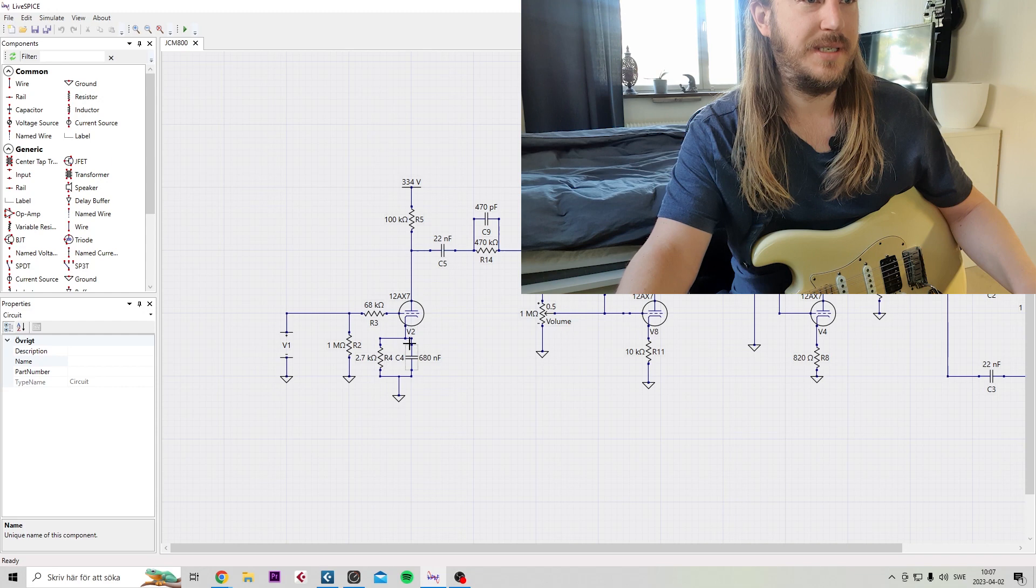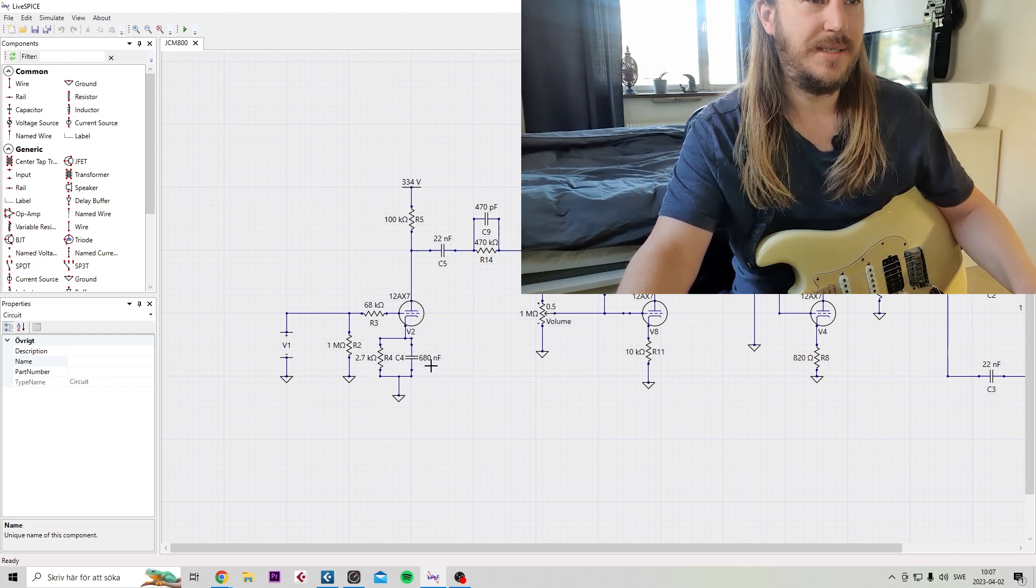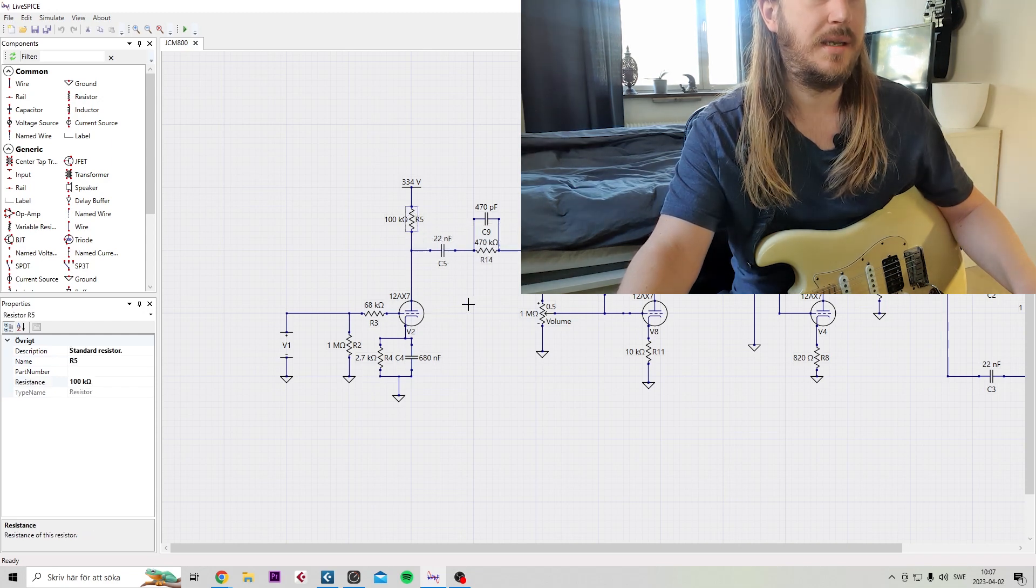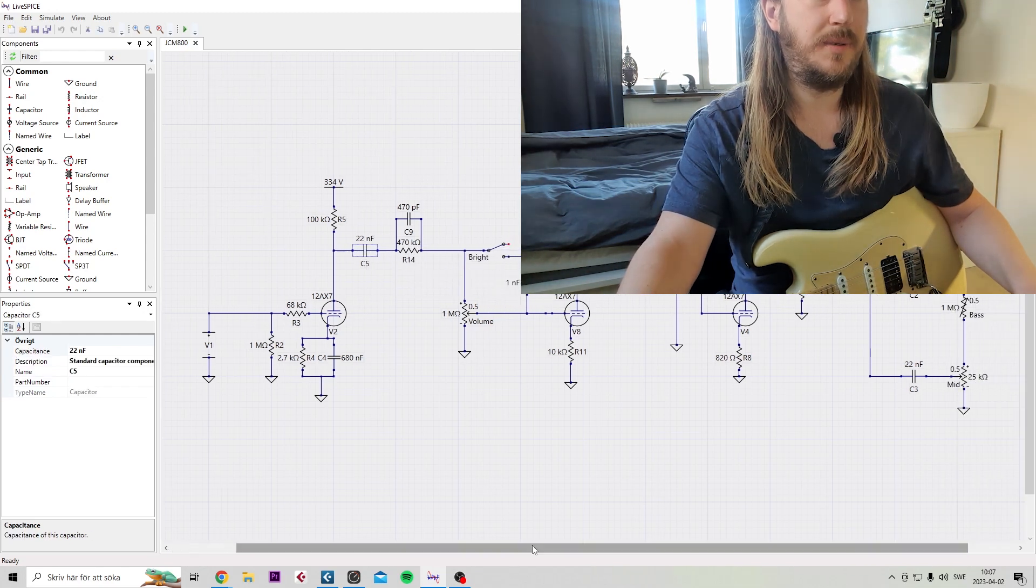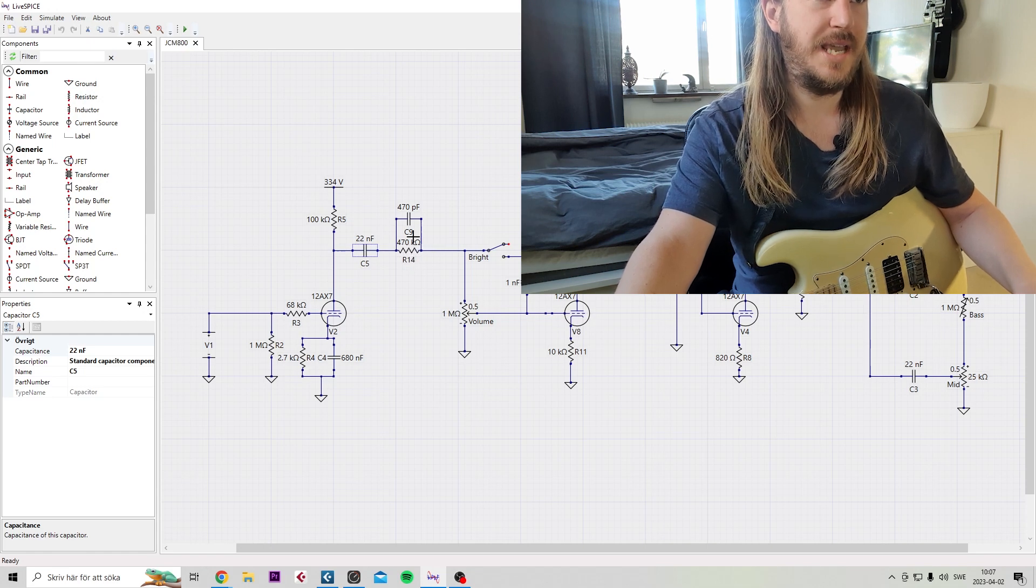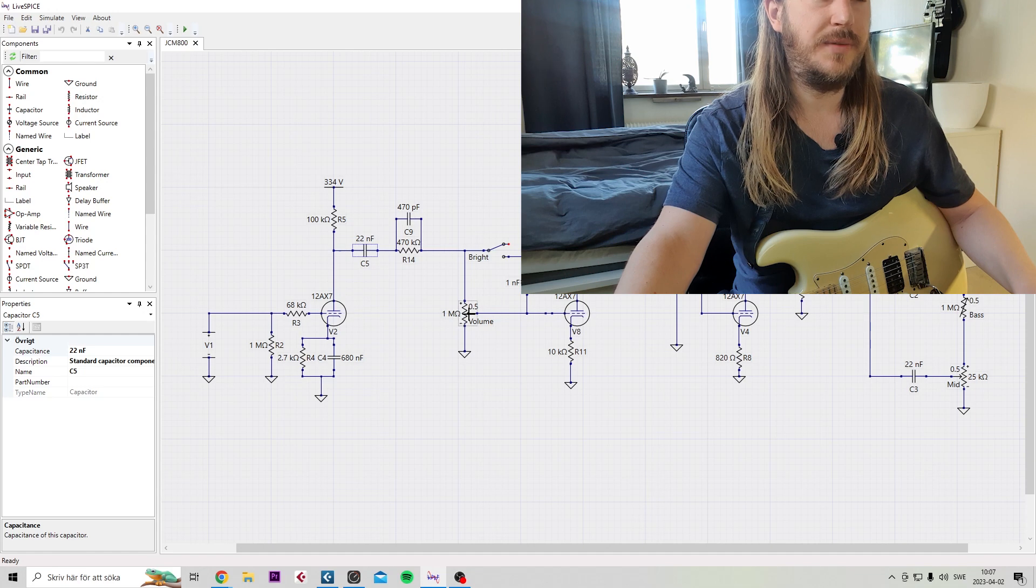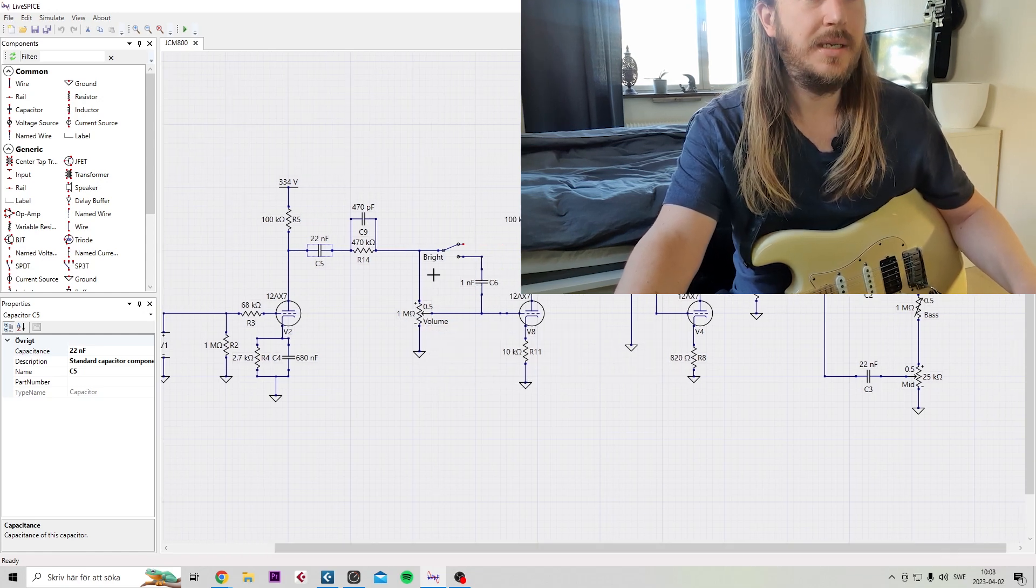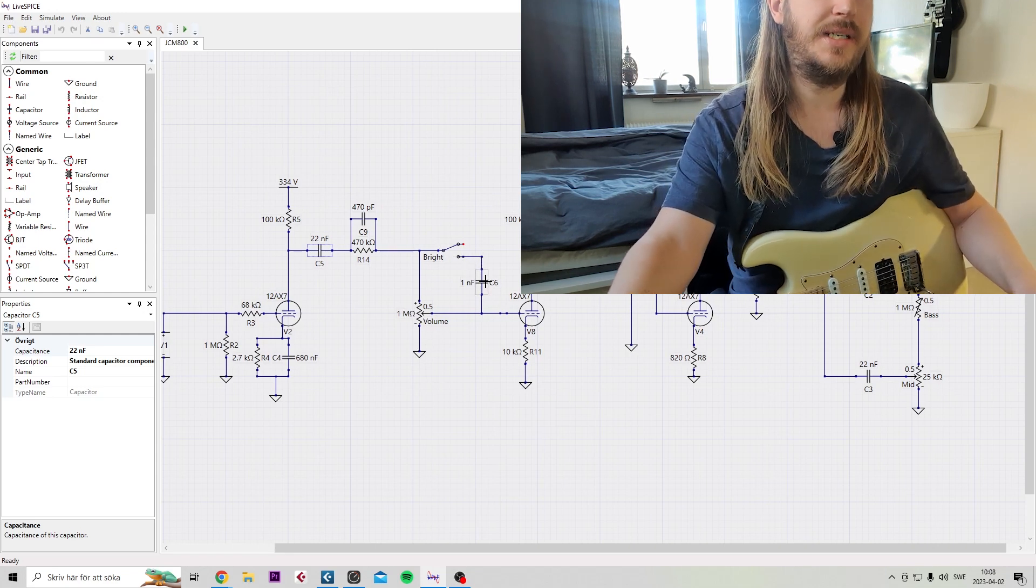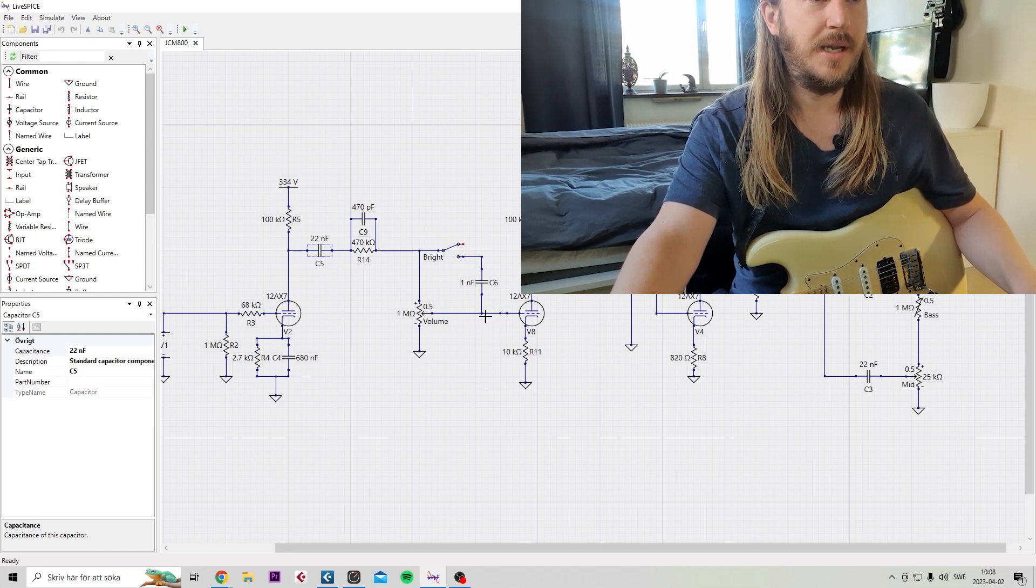You can see the first gain stage here - the cathode resistor is 2.7K and 680 nanofarad, 100K here. You have a 22 nanofarad decoupling capacitor, 470K and 470 picofarad here, running into the volume. The first gain pot, which is 1 meg. The bright cap - I have a switch for that - on the JCM 800, it is 1 nanofarad.